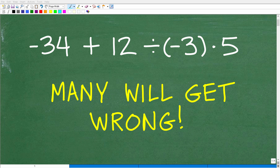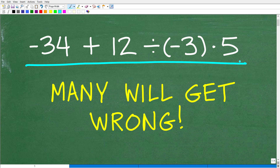If you're pretty strong in basic mathematics, this should be a nice easy problem for you to solve without the aid of a calculator. But a lot of people are going to be surprised that they're going to get this wrong because they haven't mastered a lot of the important concepts in basic mathematics as well as they should have.